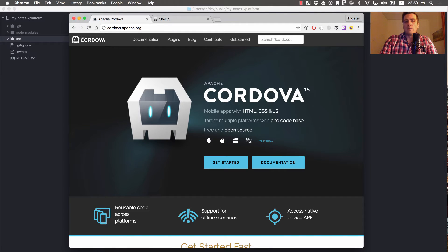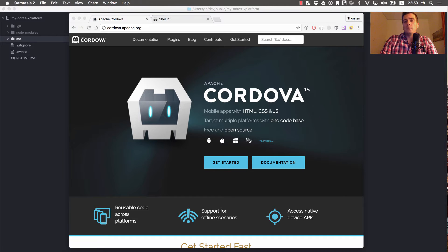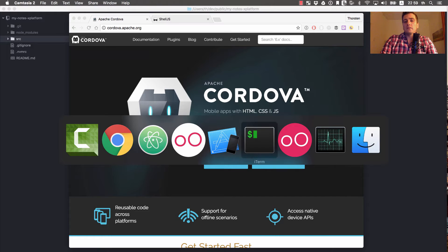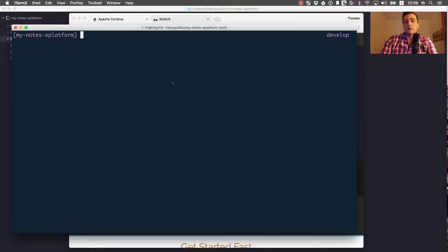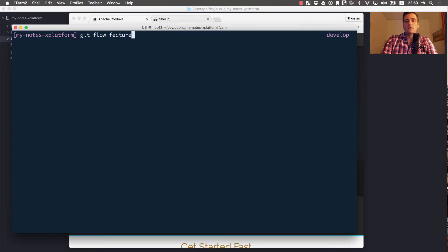Let's get started. Let's create a new feature and call it cordova-prepare.